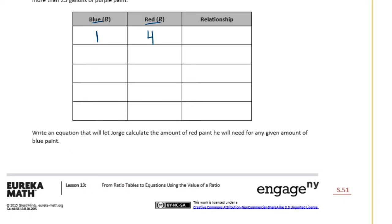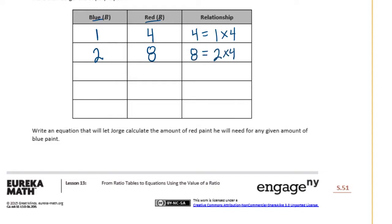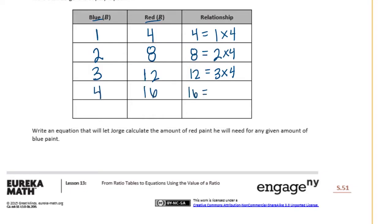The relationship is that red paint equals 1 times 4. So if we had 2 gallons of blue, that would be 8 because 8 equals 2 times 4. If we had 3, that times 4 would be 12, so that equals 3 times 4. 4 would be 16, and 5 would be 20.